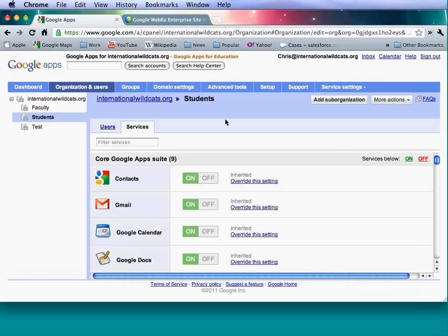In Advanced Tools, some of the more complex features of the control panel can be found. You can do bulk user upload here and also download the Google Apps Directory Sync tool.